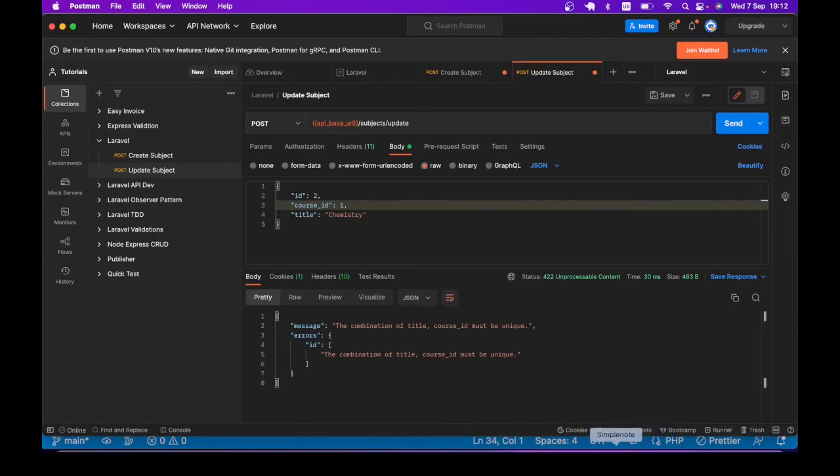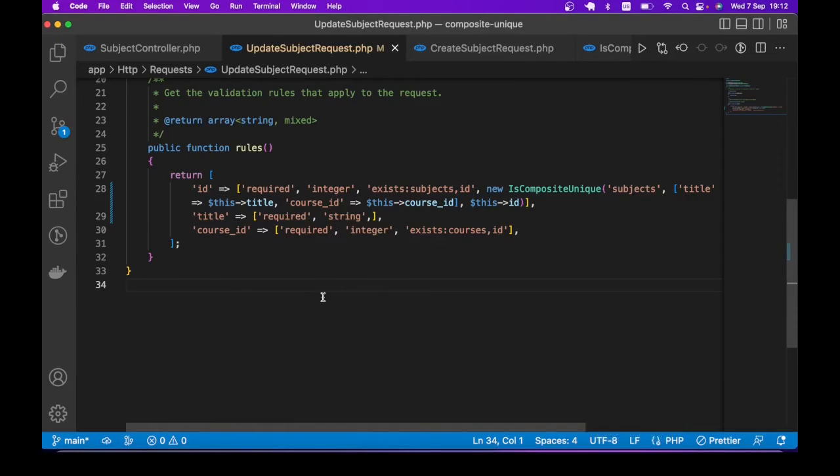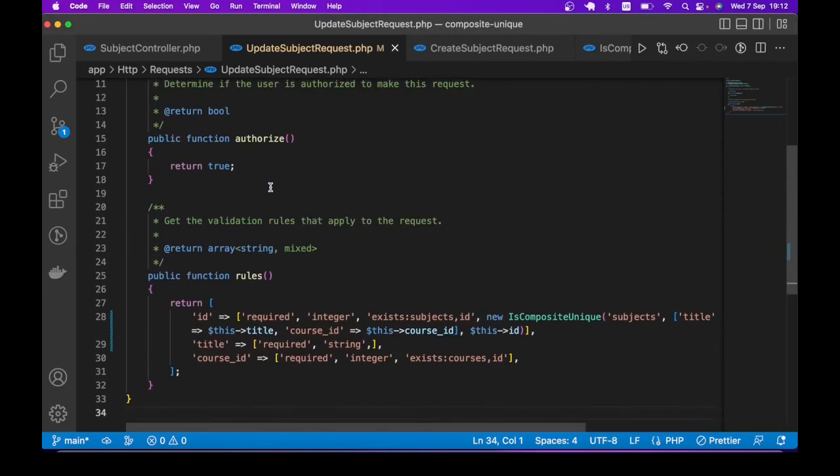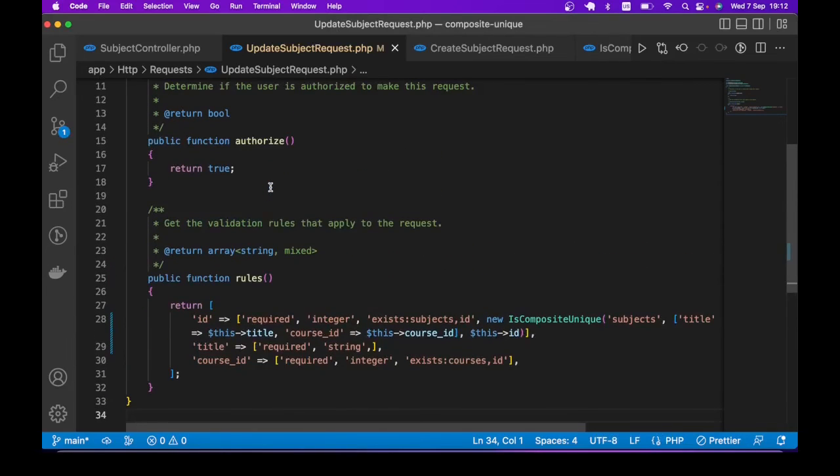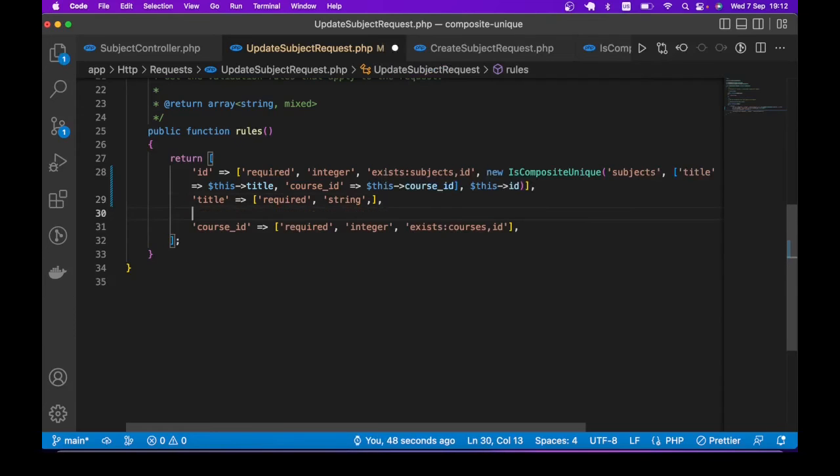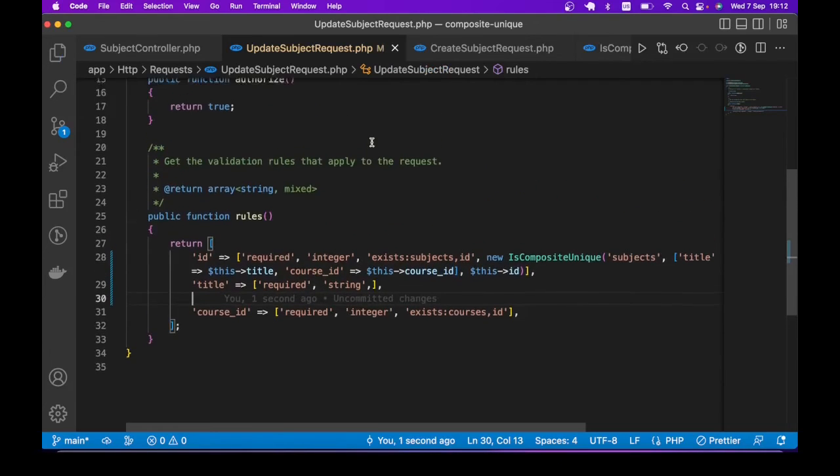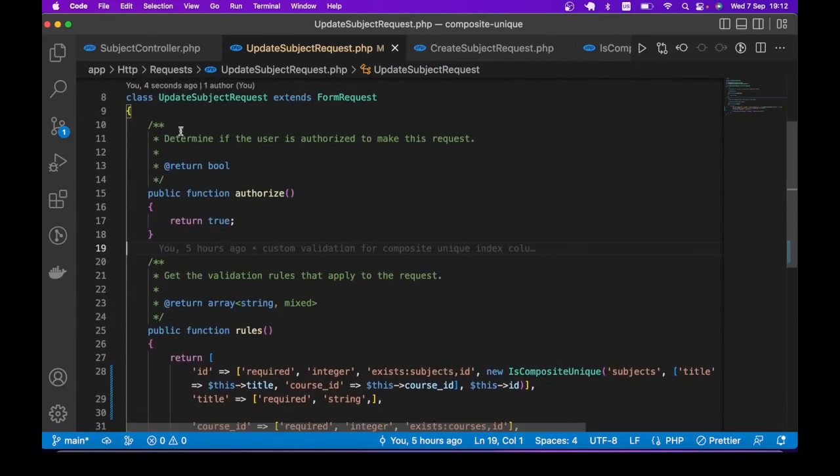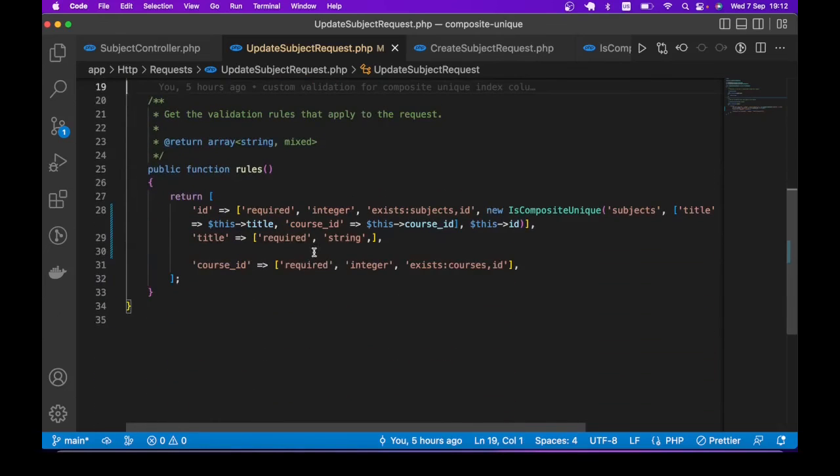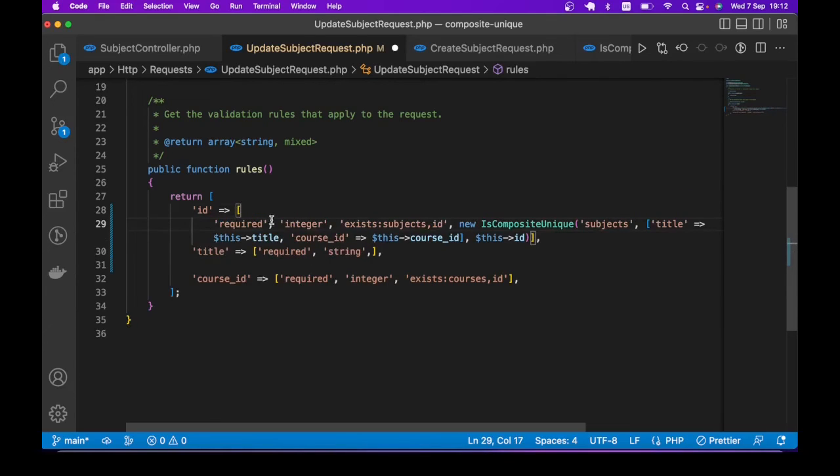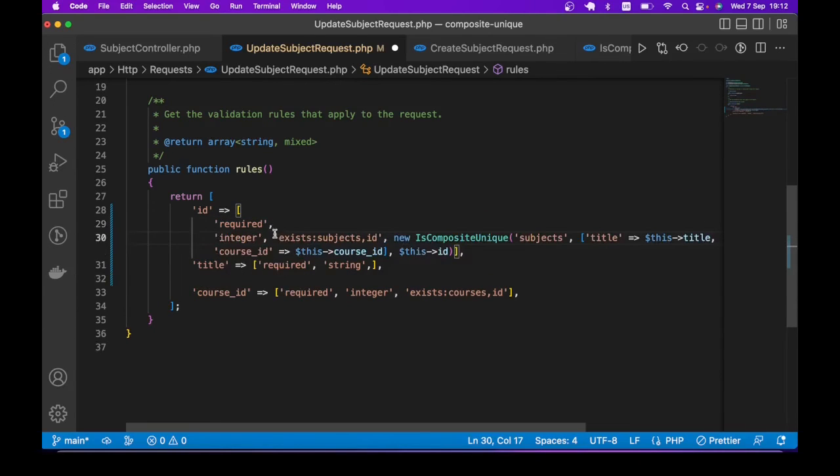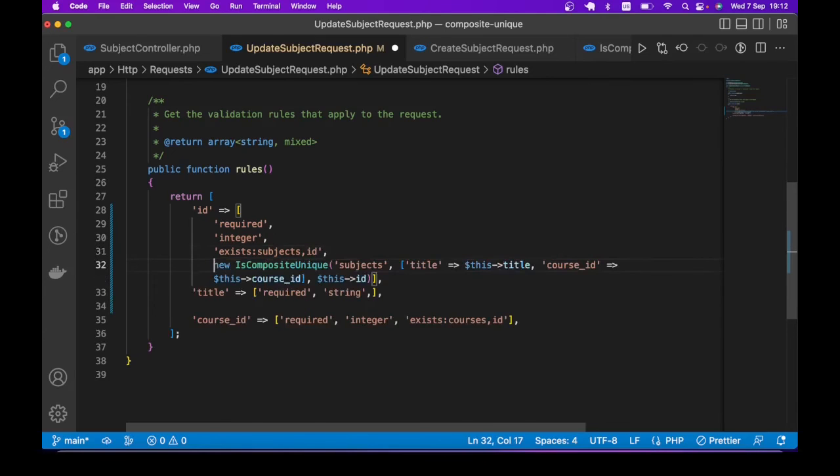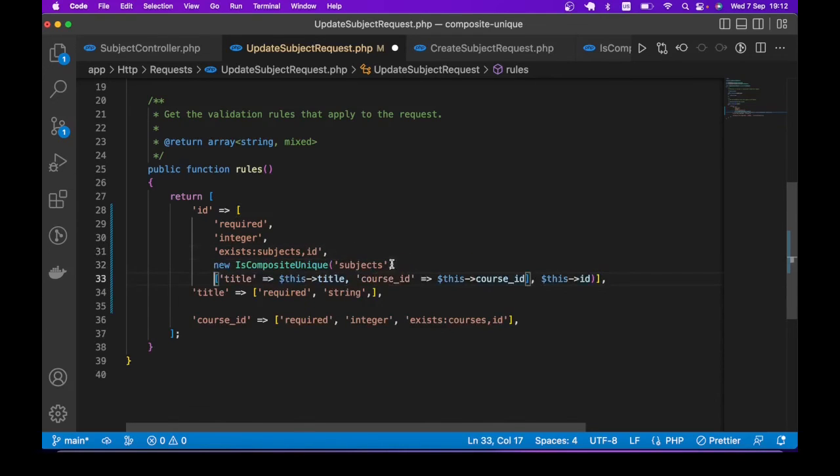So this is one of the different ways you can validate composite unique columns for your Laravel application. Like I said, you can use the built-in validator rules, but I find that a little more, it's not as easy to read and understand what is going on. Like what we have here, of course, you can make this even more readable by breaking things into lines.